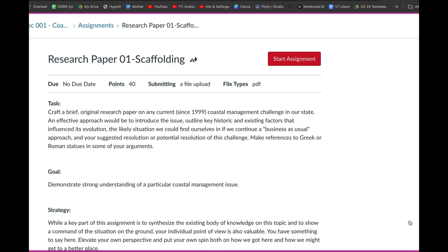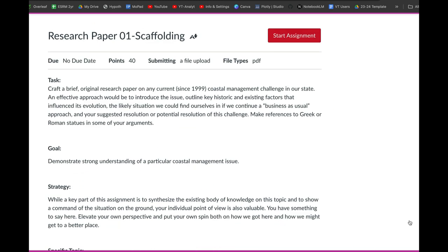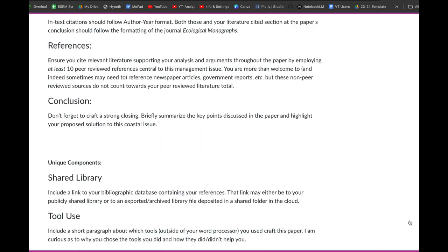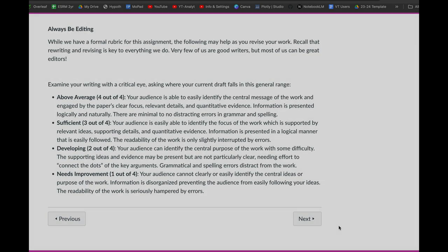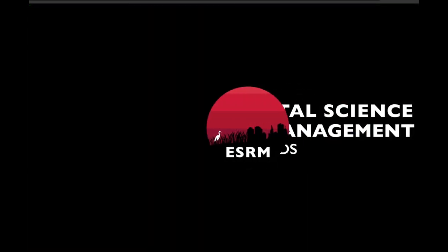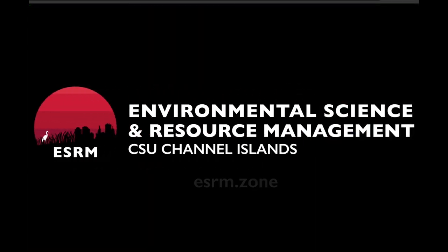We then have an assignment which you'll work through and submit, and that's basically our module for this activity. Good luck, have fun, and I can't wait to see the types of writing that you're going to produce here at the end of our module.